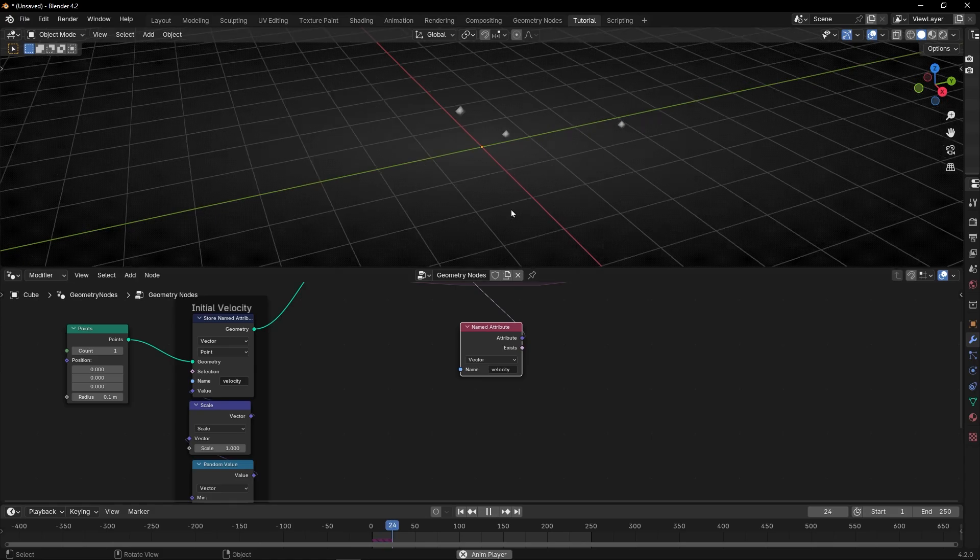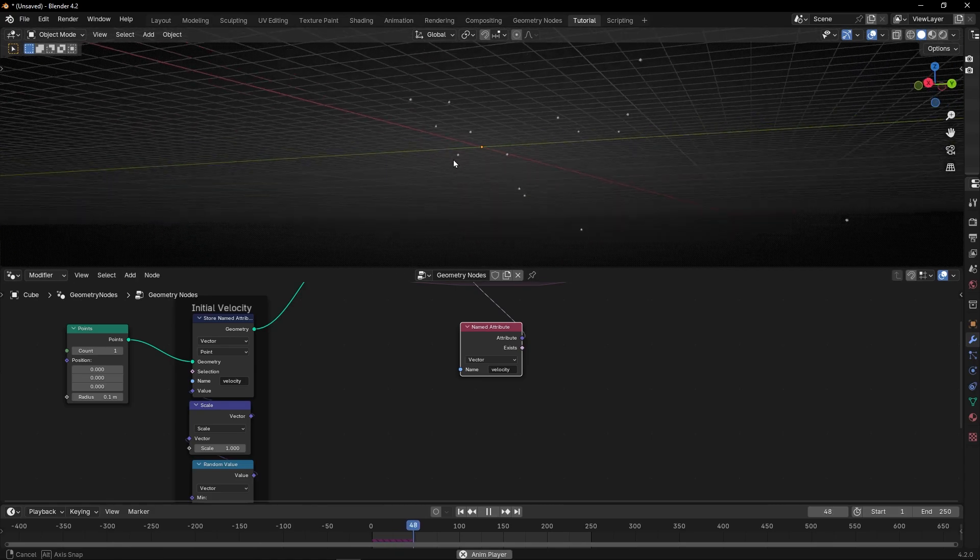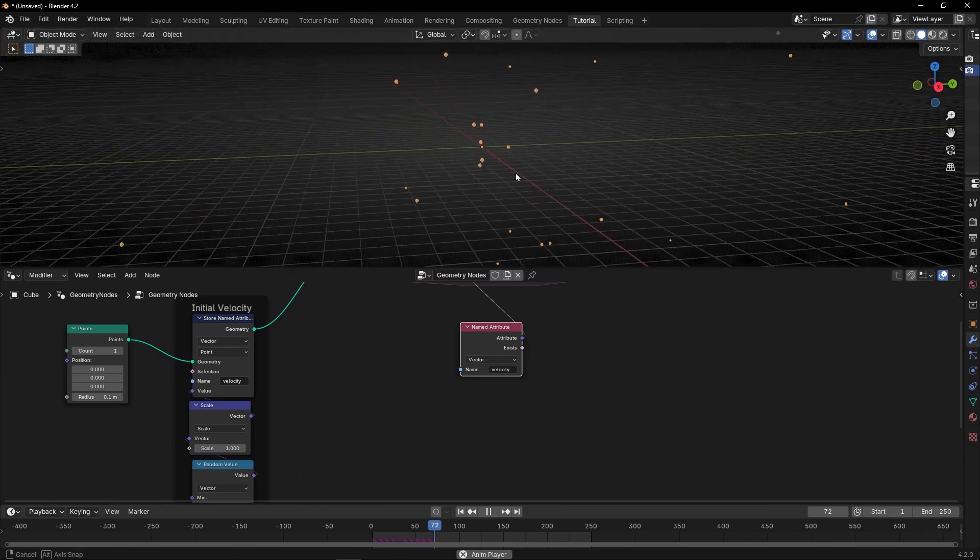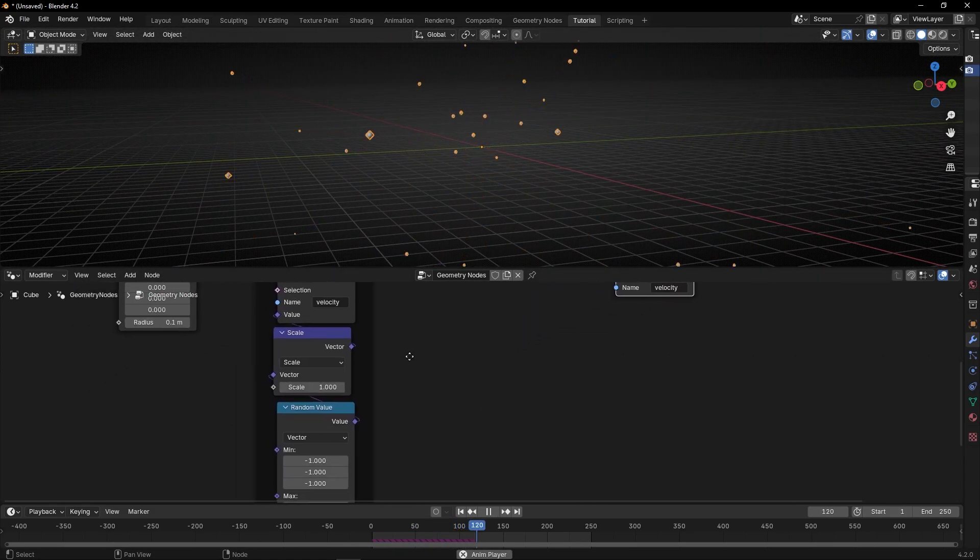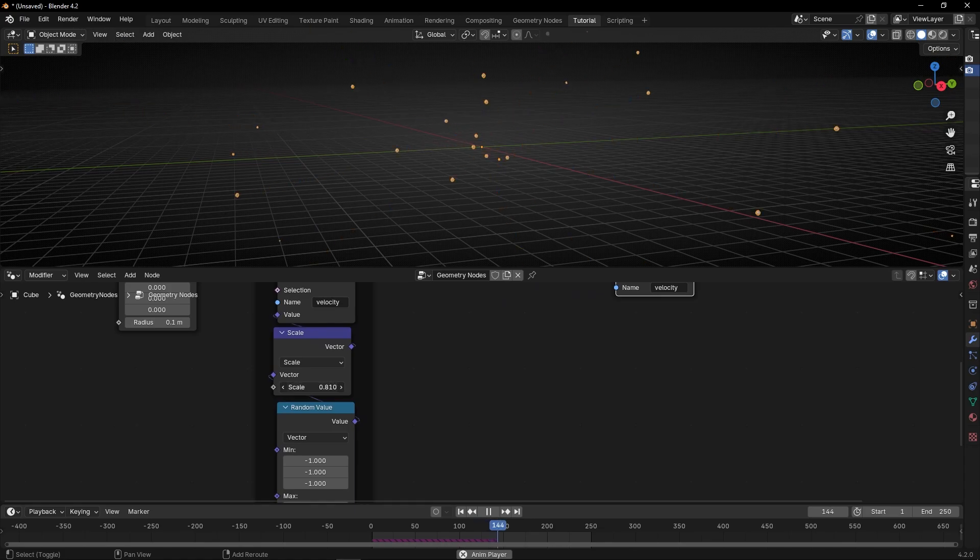And if we press play, we have this, a simple particle emitter. And now with the scale, we can reduce this velocity.